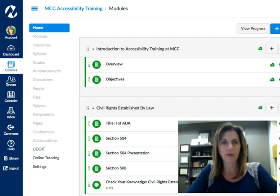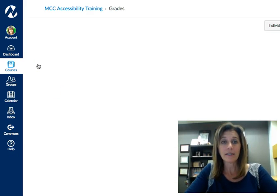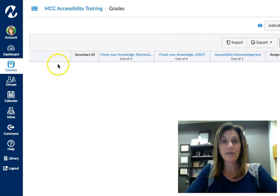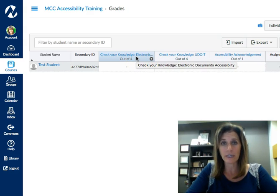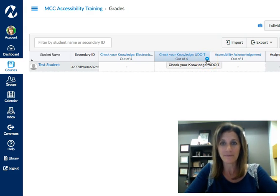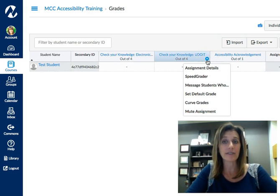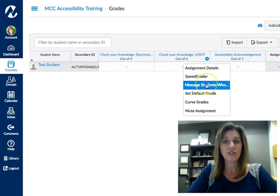Go to your course and enter your gradebook. Inside your gradebook, you'll see a list of your assignments. Within the cell of each assignment, once you scroll over it, you will see a little circle pop-up in the lower right-hand corner with a caret in it. Go ahead and click that, and you will see you have the option of messaging students who.